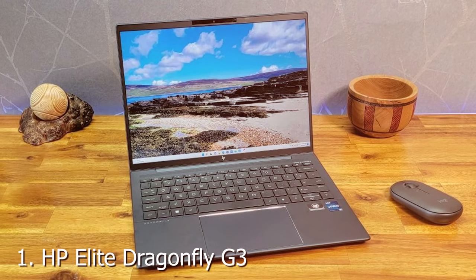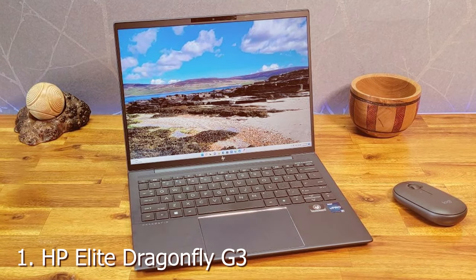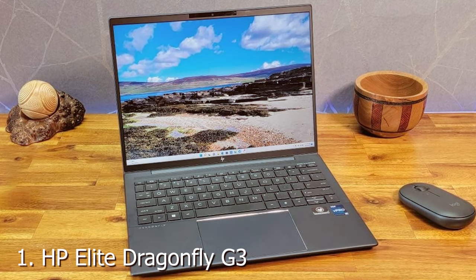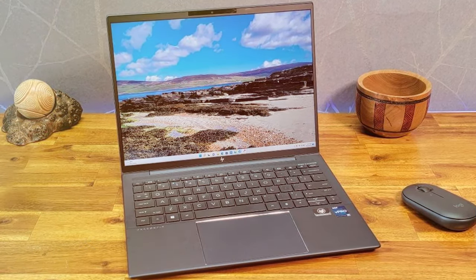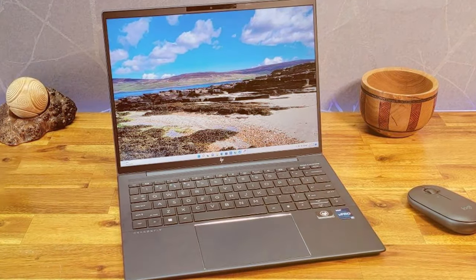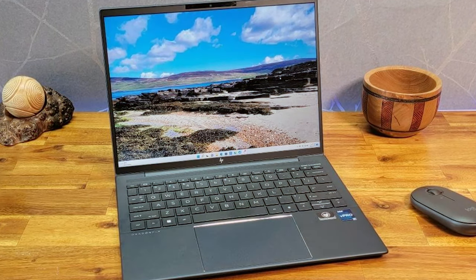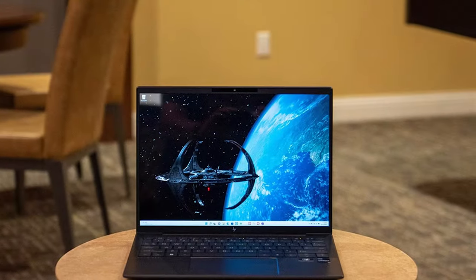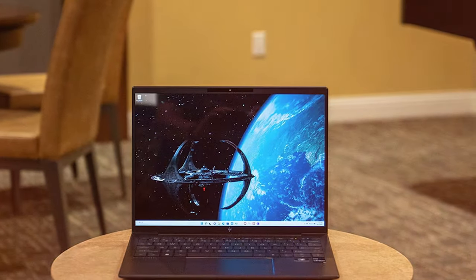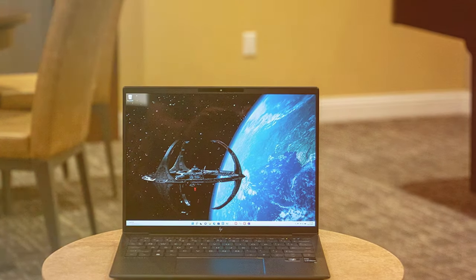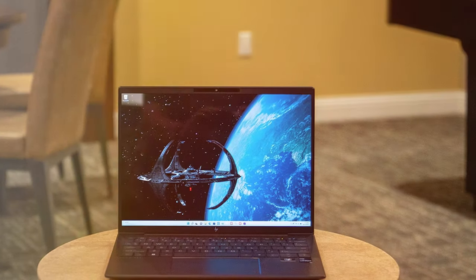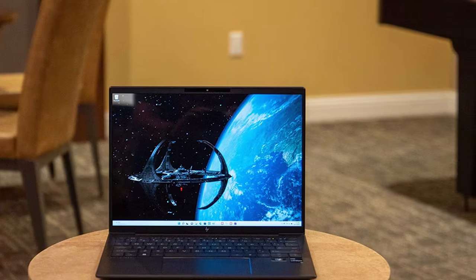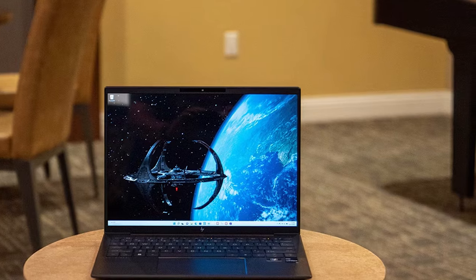At the first position of our list we have the HP Elite Dragonfly G3, a technological marvel that seamlessly blends style and substance. This ultra-light, ultra-portable laptop is designed for the modern professional on the move. Crafted with precision, its sleek magnesium chassis exudes elegance.